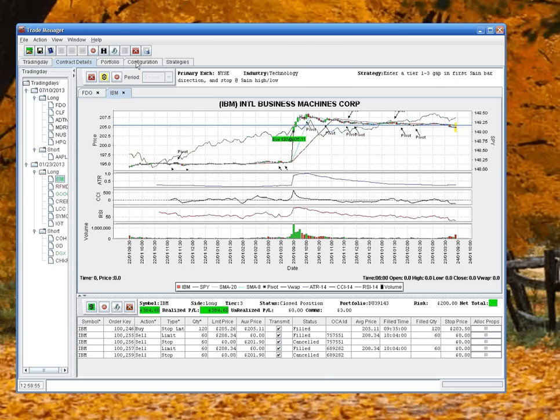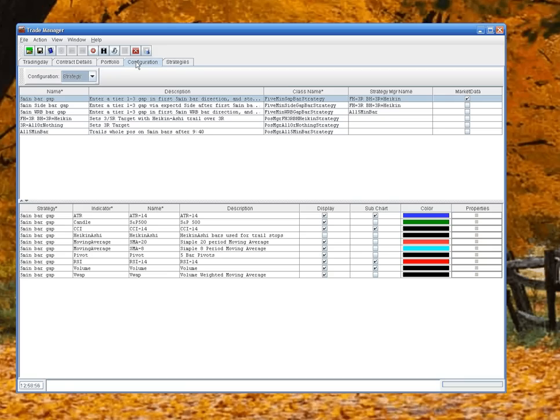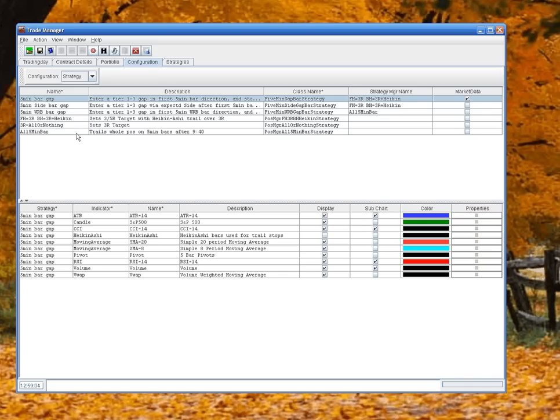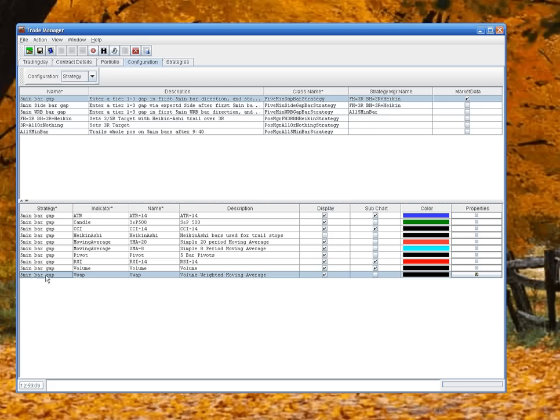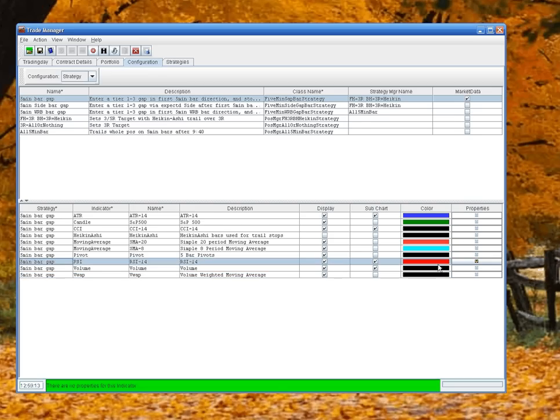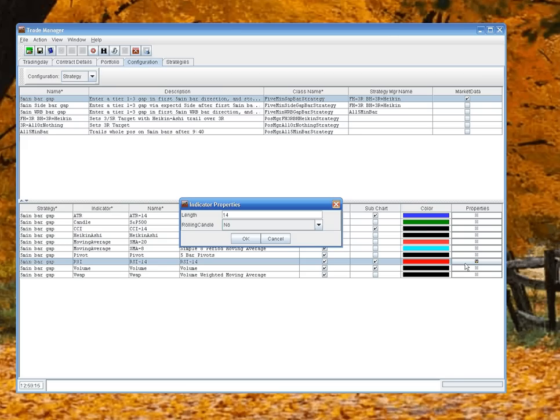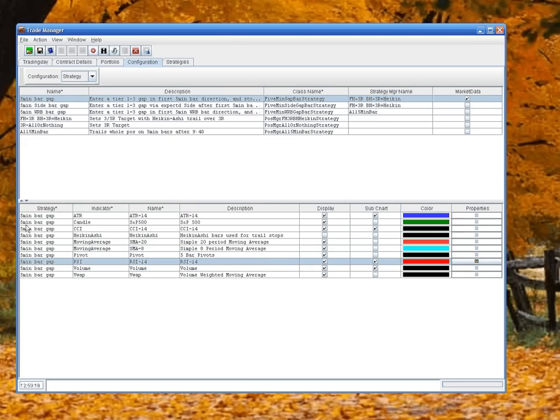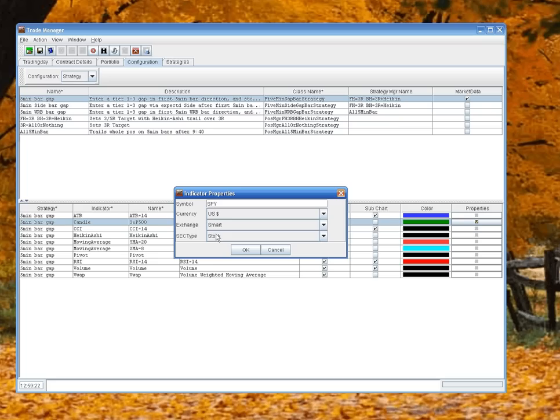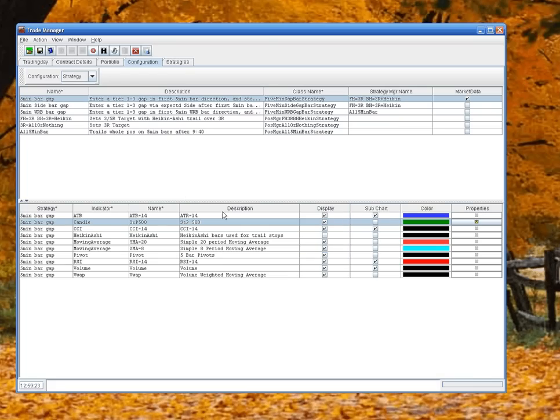Configuration tab - this is where you set up your strategies. So again, right-click and Add. We'll add a new strategy. Once you have a strategy, then you can add indicators. You just right-click Add and select them. And you can see the properties for a strategy if it has one - an indicator, sorry.